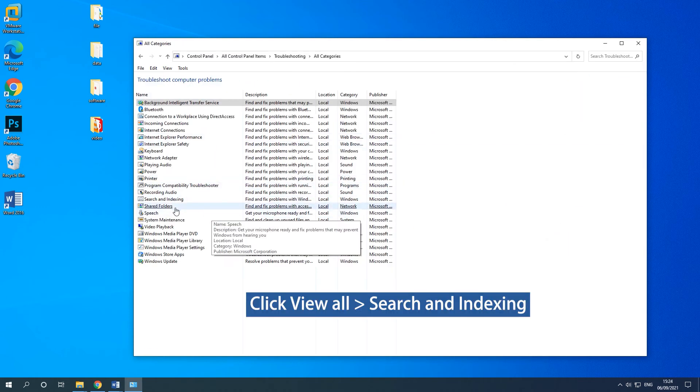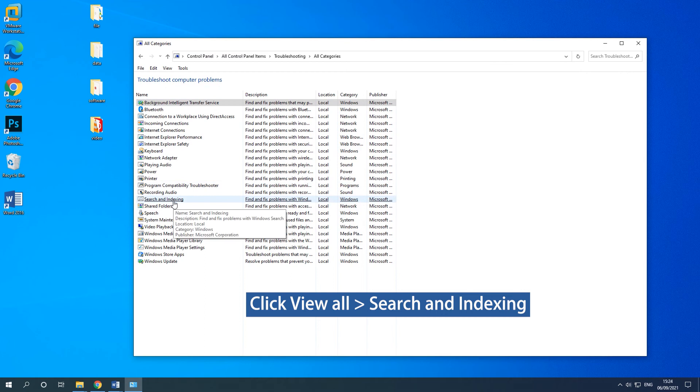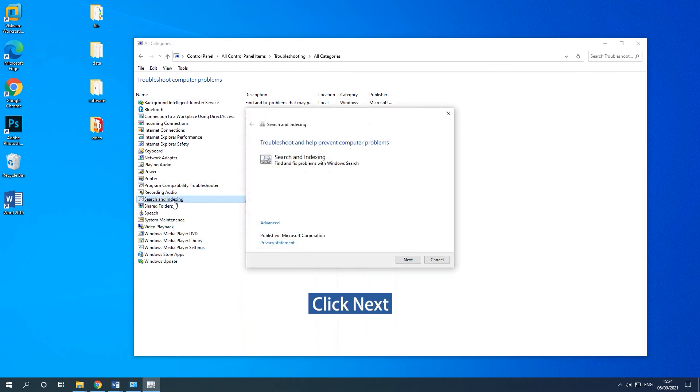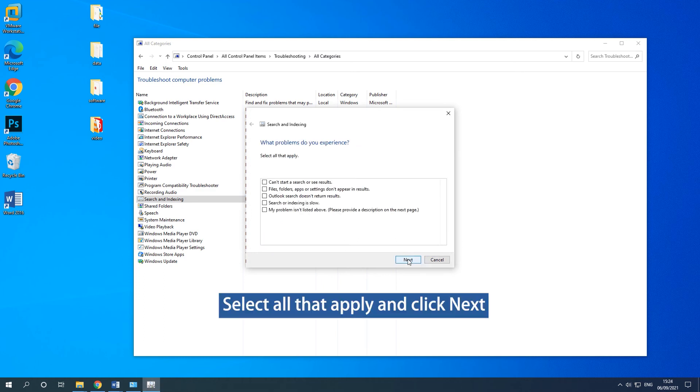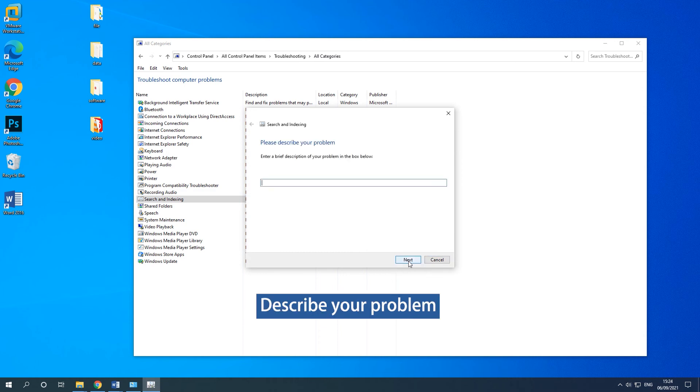In the pop-up window, click Next to continue. Next, you need to check the problems you have encountered and click Next to go on.